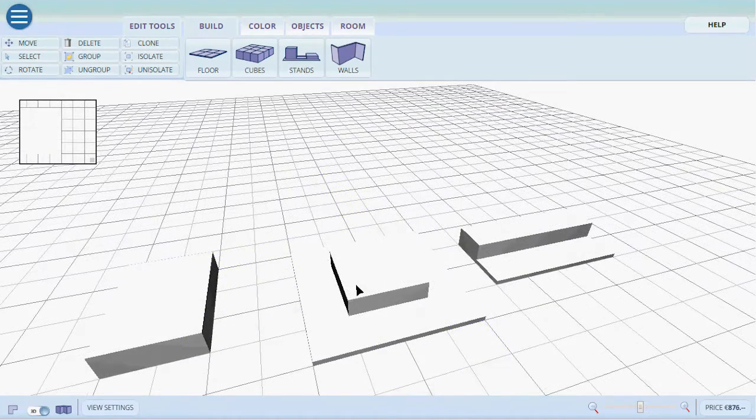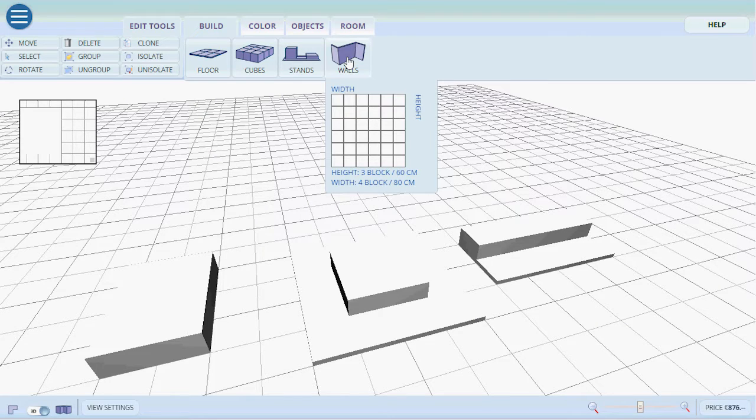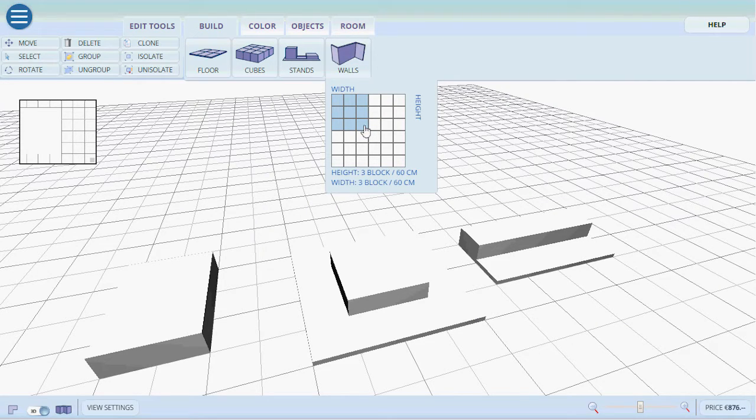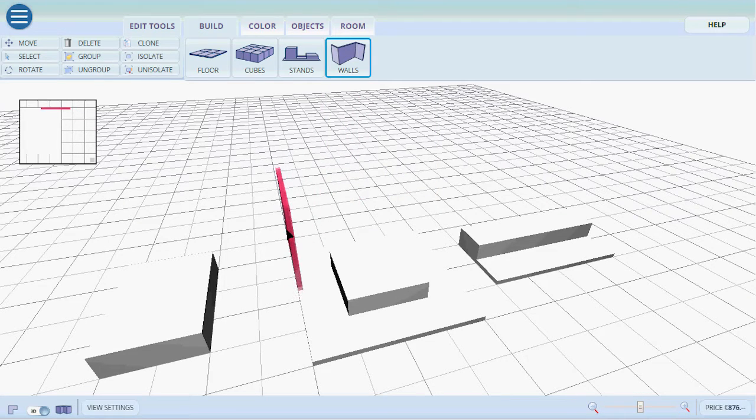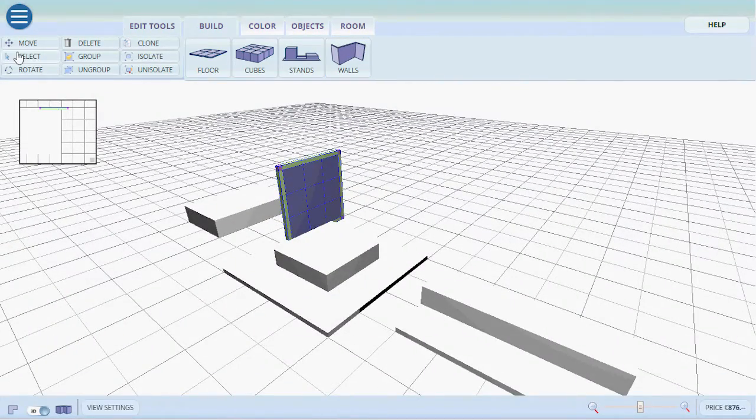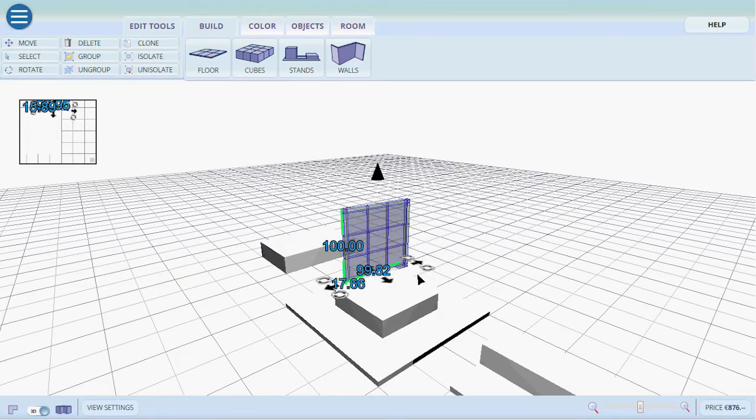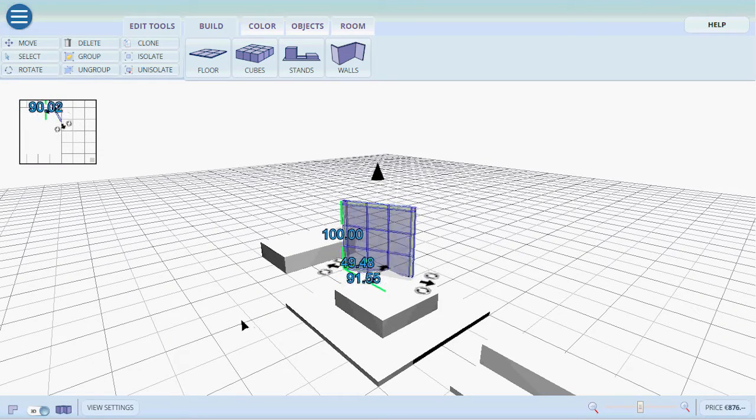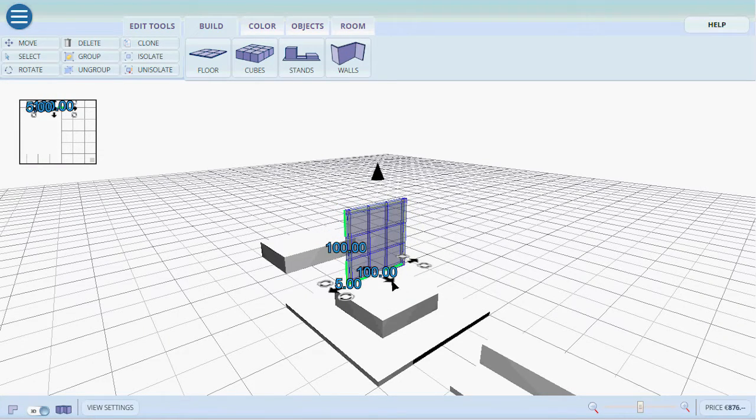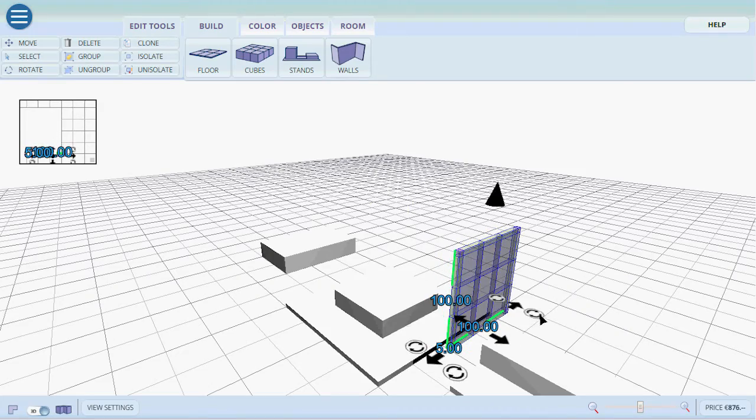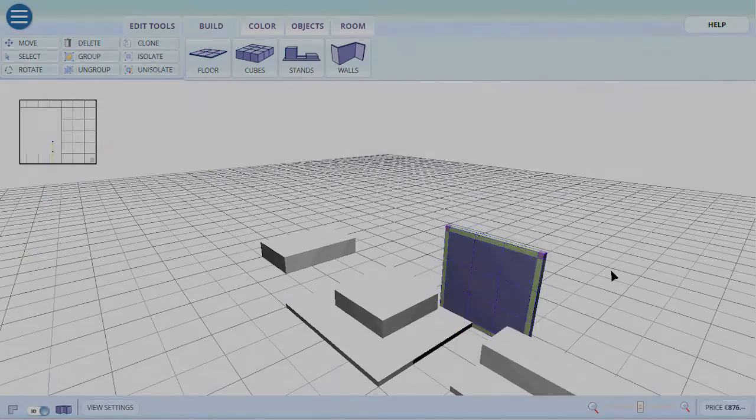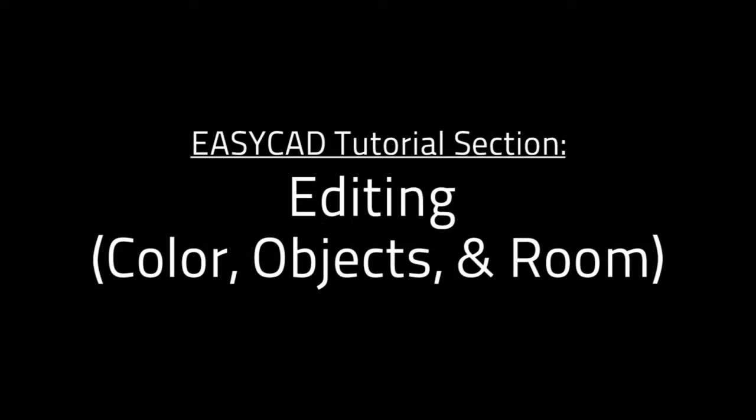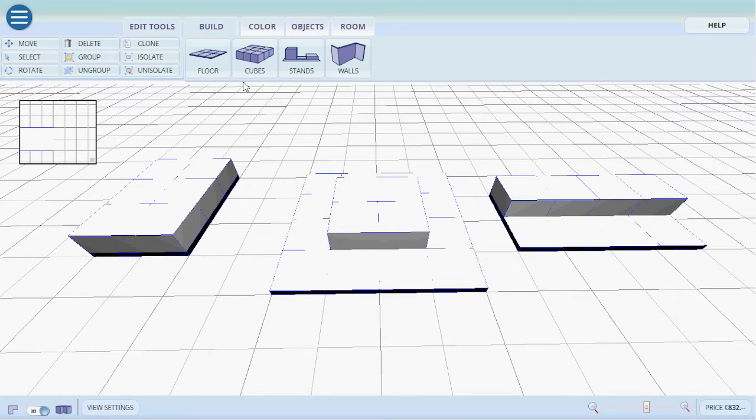To create walls it's just as simple. Click on walls then you select the width and the height. Let's say three by three blocks. You place it and then to select it go into selection mode. Select it. You can rotate it. It will snap as before. You can move it and so on.